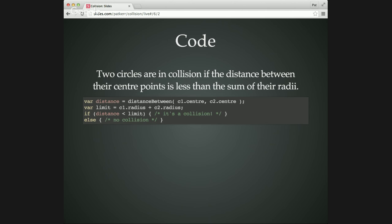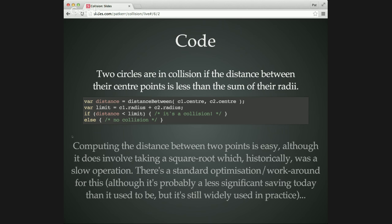And the code for that is very simple. So assume that we've got circle one and circle two. We've got center and radius properties. We work out the distance between the centers. And there's an implied limit, the safety limit, which would be the radius of the first one plus the radius of the second one. And if the distance is less than the limit, it's a collision. Otherwise, it's not. And that's how you do circle to circle collision. Or at least that's how you could do it. But you can also do this.